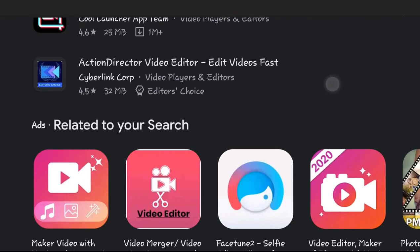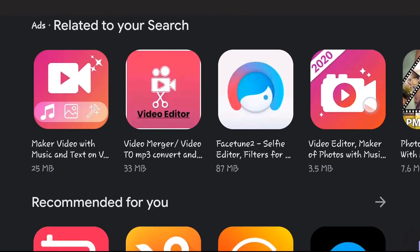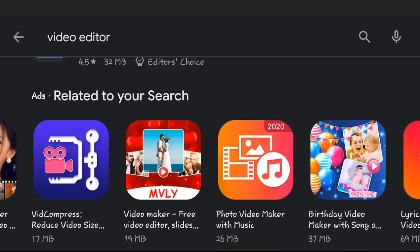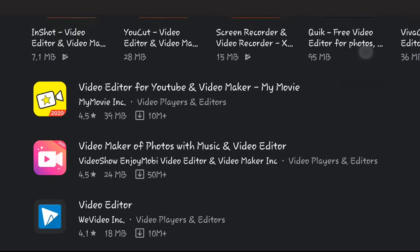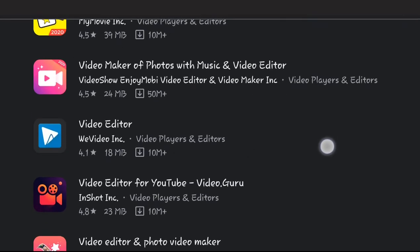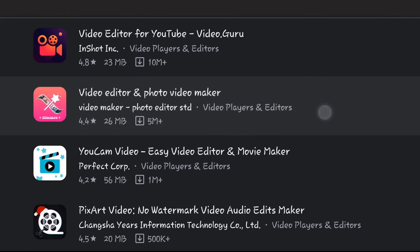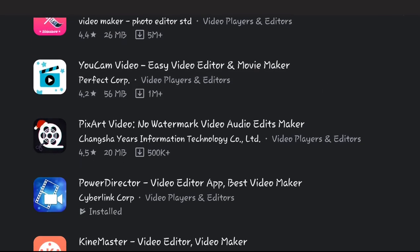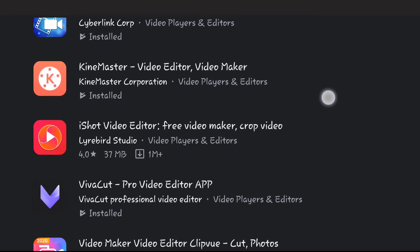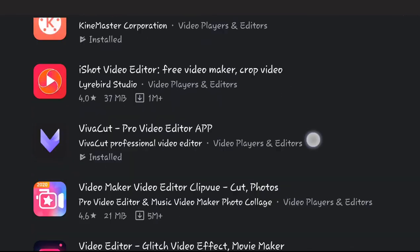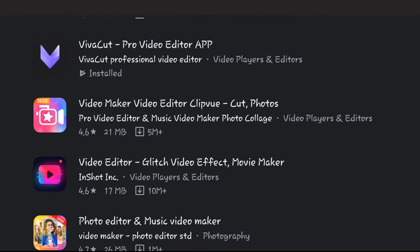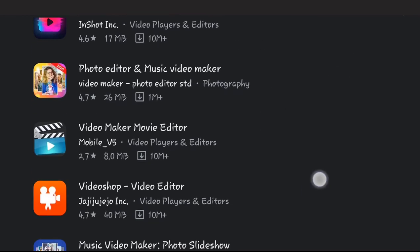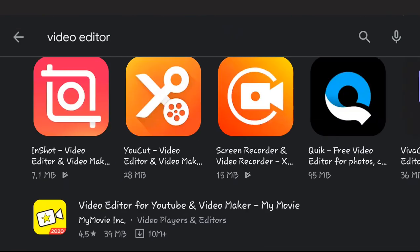Then we have other ones here that you can search through. We have Video Editor for YouTube, we have Power Director, we have Kinemaster, we have iShot Video Editor, we have VivaCut, we have VivuVideo again, and a whole lot. I want us to understand that...